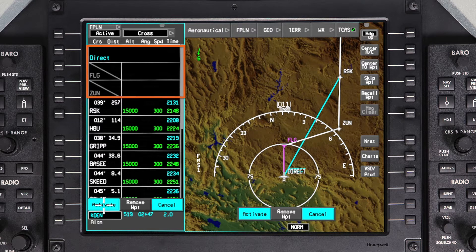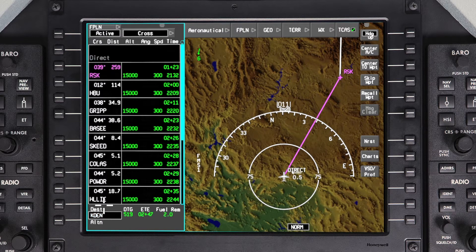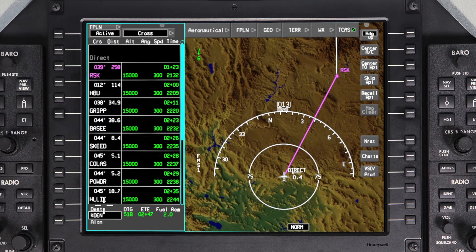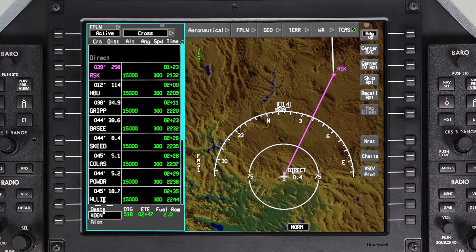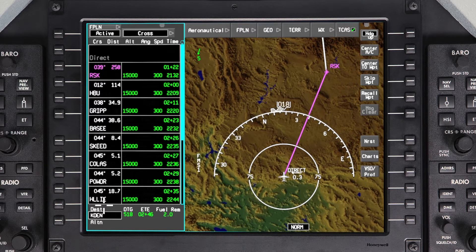The pending flight plan will be shown containing the changes. When selecting a waypoint in the flight plan to proceed directly to, any waypoints between the aircraft position and the DIRECT TO waypoint will be deleted. Verify the change and click Activate. Once a DIRECT TO is initiated, the DIRECT TO waypoint is shown in magenta as the TO waypoint. DIRECT is displayed as the FROM waypoint.